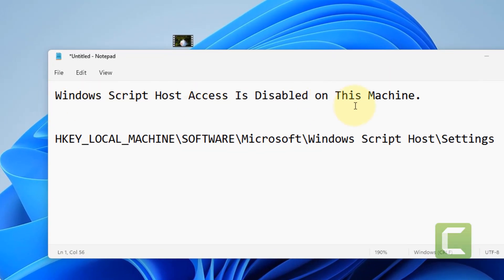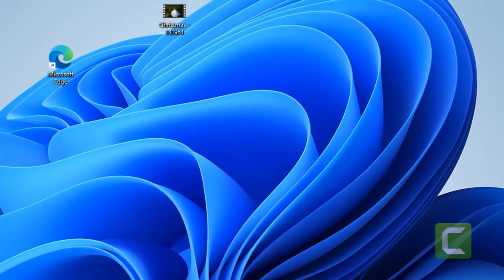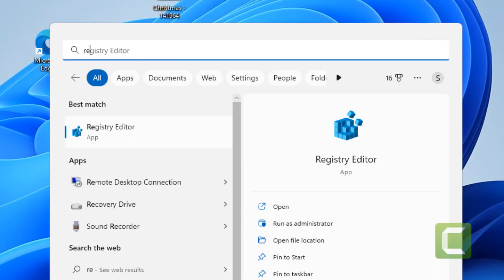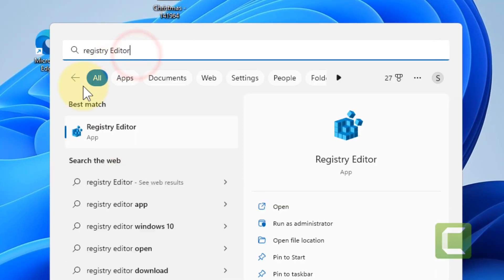Hi guys, if you're getting the 'Windows Script Host access is disabled on this machine' error, here is the fix. You have to search for Registry Editor in the search box.